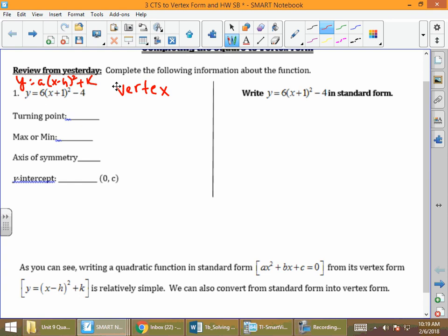The vertex is negative 1, negative 4. Remember, it's not the best way to explain it, but I think it helps students who are first learning this: we change the sign on the number inside the parentheses, and we keep the sign on the number outside the parentheses.